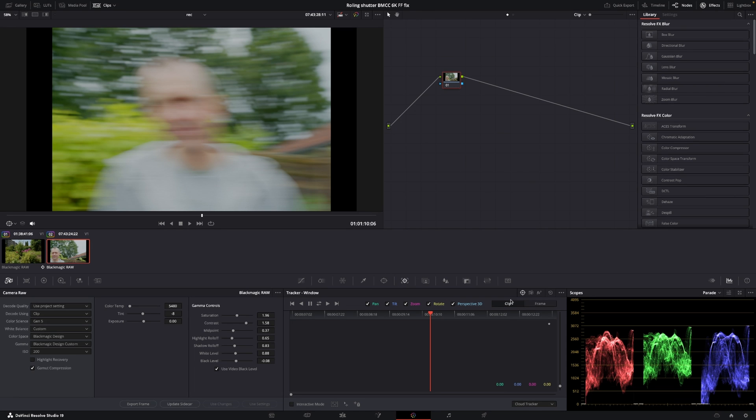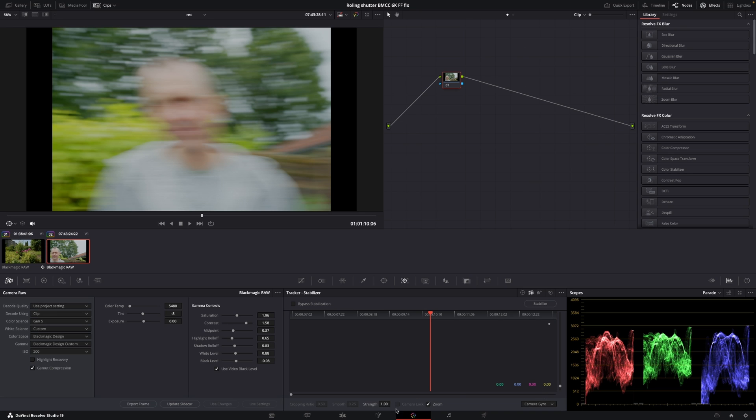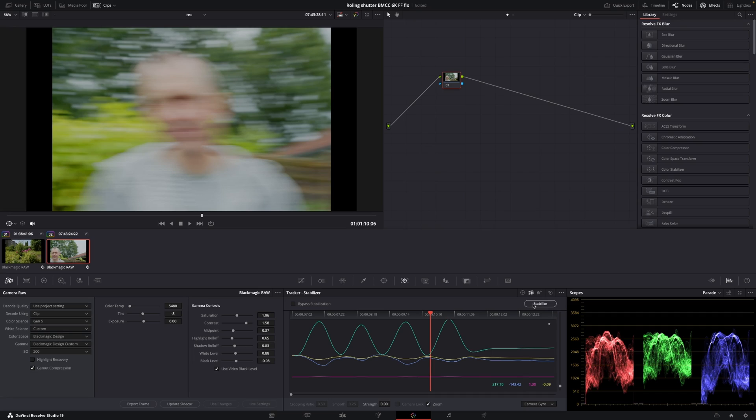Okay. So the way we are going to correct that would be to go into the tracking. And we're just going to go up here and change this into stabilization. And we want to change it from perspective into camera gyro. And the strength, we are going to change that into zero again. Like so. And then we're just going to hit stabilize.